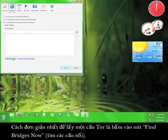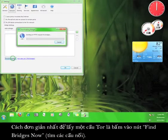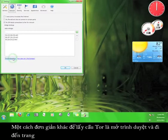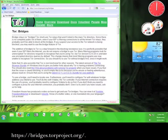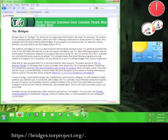Another simple way to get a Tor bridge is to open up your browser and go to bridges.torproject.org.